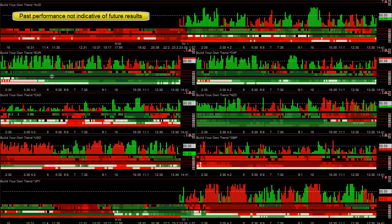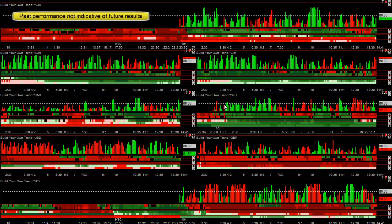On days like today, where currencies go one way pretty much all day, you can see the New Zealand was pretty much strong all day. How you use a currency meter is: if you see a trend in all the time frames line up for 2 to 3 hours, typically after an hour to 3 hours you're going to get a pullback and then that trend's going to resume. Here's a brief period where you got a pullback in the New Zealand at 6 o'clock, and you could be anticipating that trend resuming.